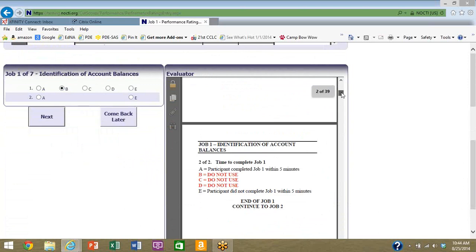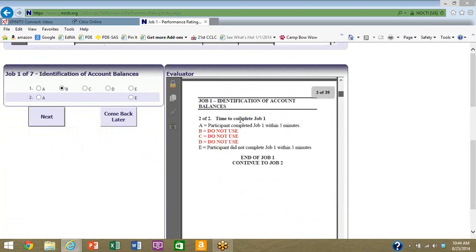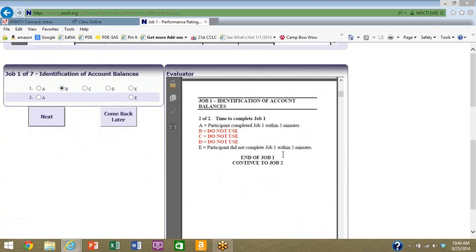But this is one of two and there's a second part here, so you're just going to simply scroll down. Here's the second part, two of two, the time to complete job one. If you recall at the beginning of the job it said students will have five minutes to do this, and every task in the performance assessment has a time limit. So the second judgment you will make on the first job is do you think the participant can complete this within five minutes or they will not be able to complete it within five minutes? I'm thinking it's fairly easy and I think they can complete it, so I'm going to